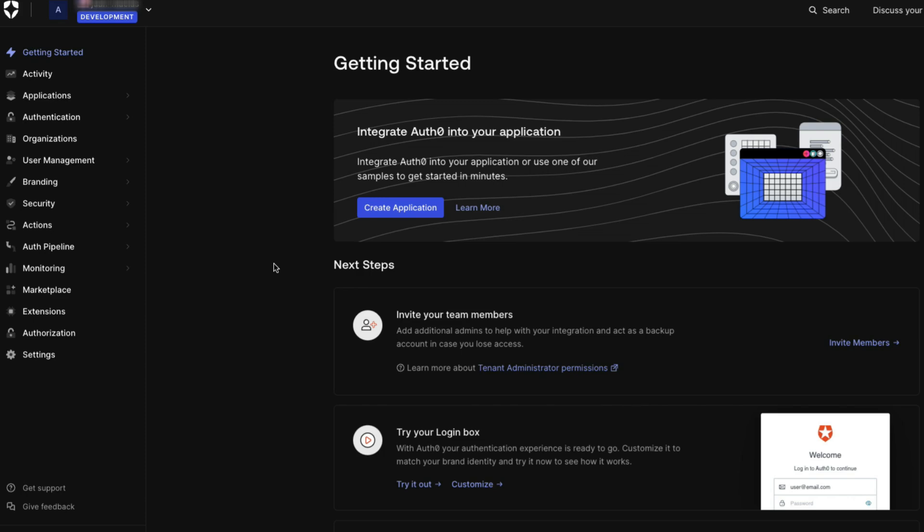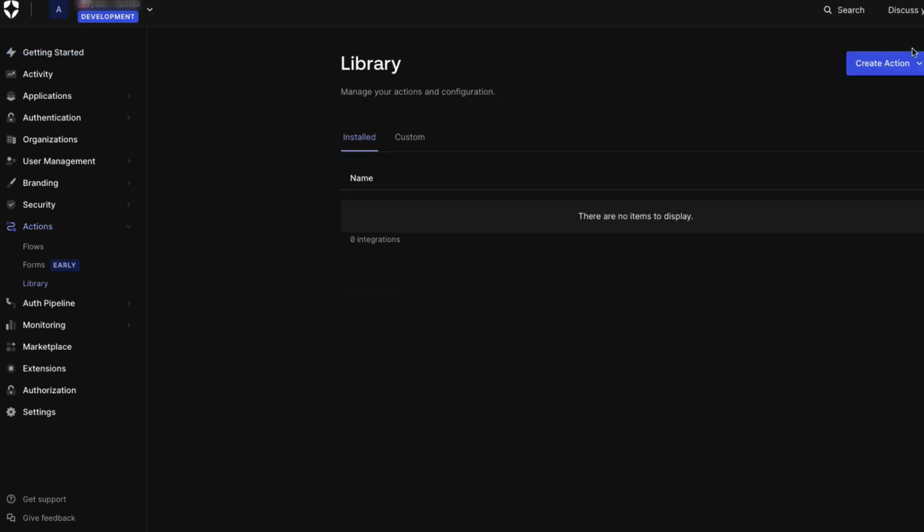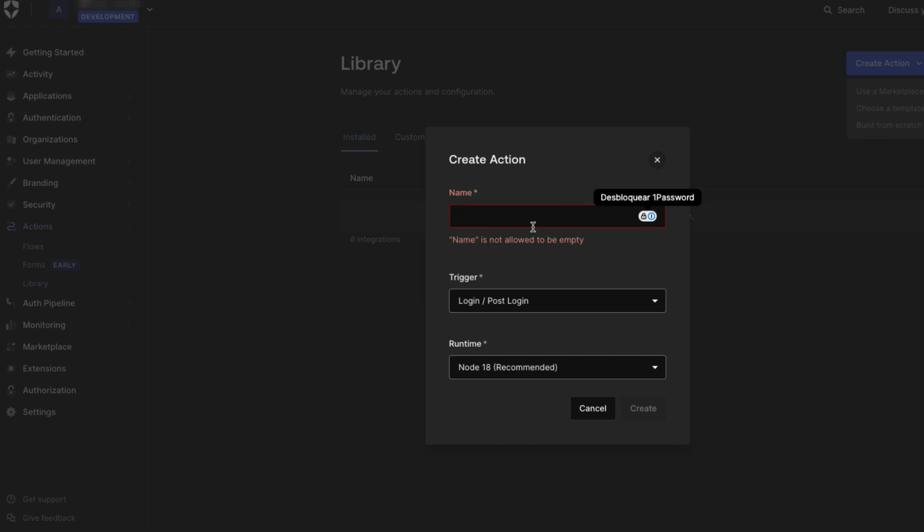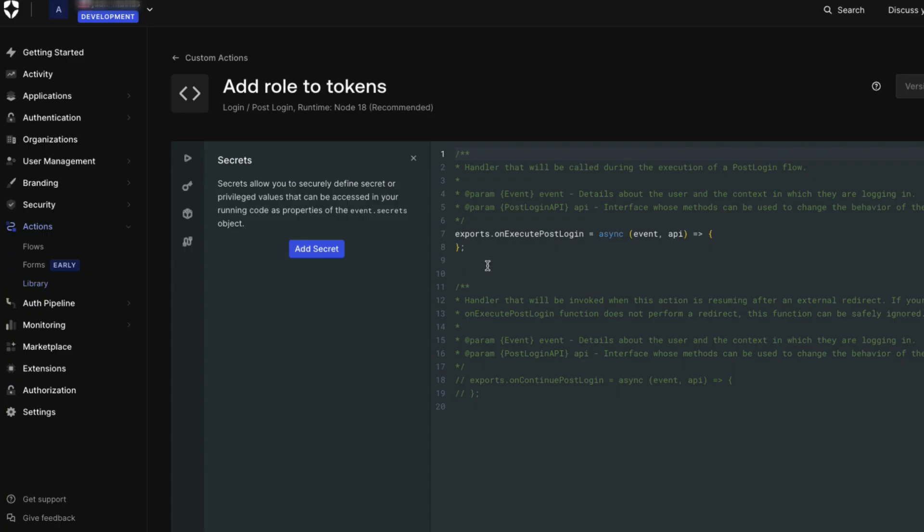We can now create the action using the PostLoginAction script. Navigate to Actions, Library, and Create Action. Provide a name for the action and set the trigger to Login PostLogin. Now we can copy the example PostLogin script that is provided in the YouTube description.